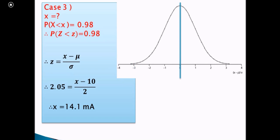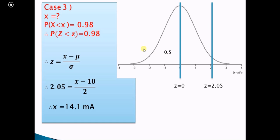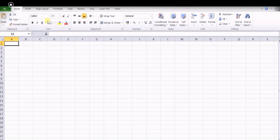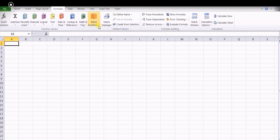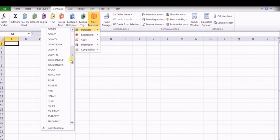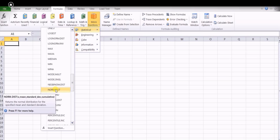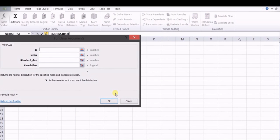Looking at the normal distribution curve, Z = 0 and Z = 2.05 are marked. The total area of 0.98 is interpreted as 0.5 (the left half) plus 0.48 (from Z = 0 to Z = 2.05), with Z = 2.05 corresponding to that 0.48 area. Now we will solve all three cases using Microsoft Excel. In the first case we need P(X > 13).